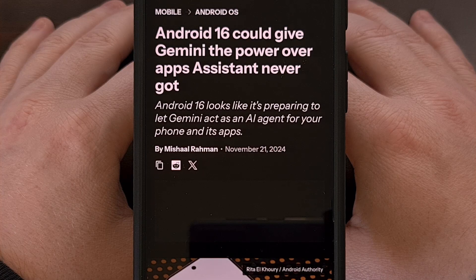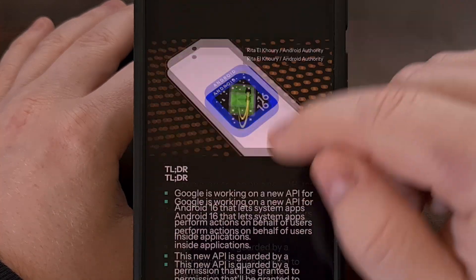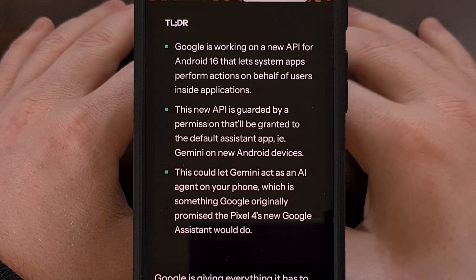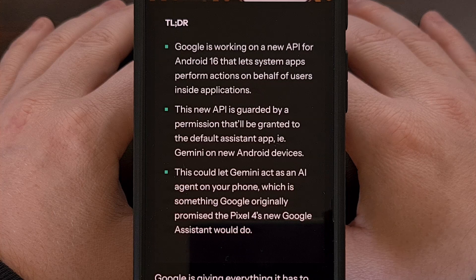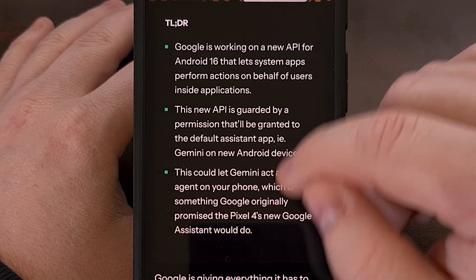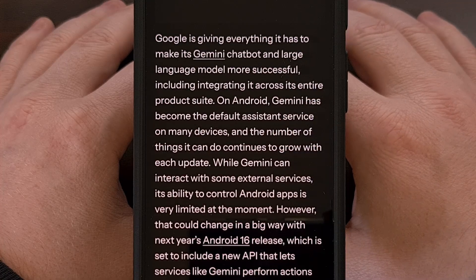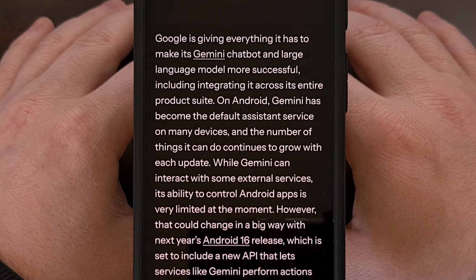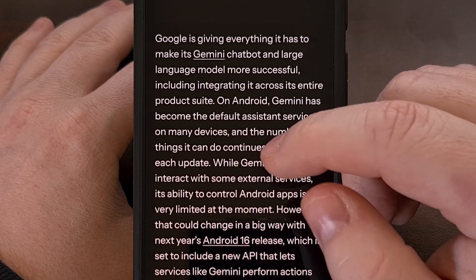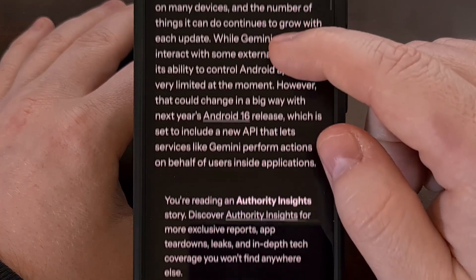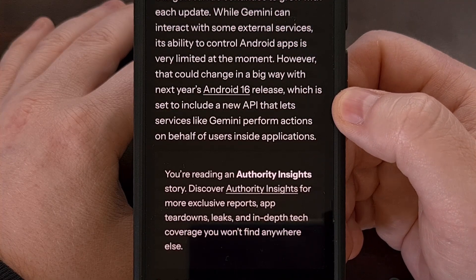Gemini, as an assistant on Android, has been quite the letdown for many of us within the community. When it was first introduced as a feature to replace Google Assistant, I immediately tried it out. But when trying to replicate certain tasks, like setting a reminder, Gemini failed when Google Assistant had no trouble at all. This was due to Gemini lacking the ability to perform tasks within applications.